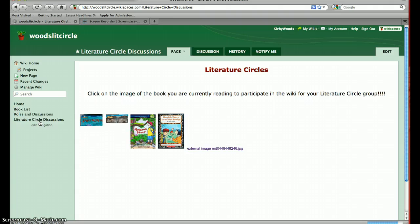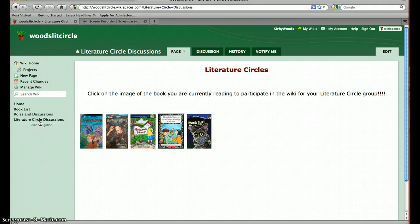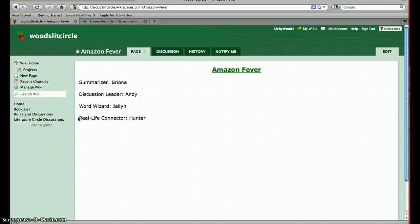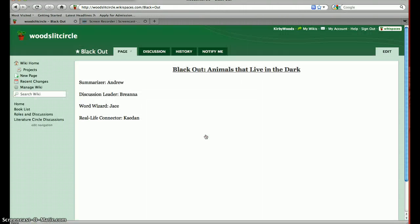The next page I created is the actual Literature Circle Discussions page. It says 'click on the image of the book you are currently reading to participate in the wiki for your literature circle group.' This is where my students will use the wiki — they'll find the book they are reading and click on it to go to their wiki page. For Amazon Fever, I have assigned the roles for the first day, and then they'll come in the next day and see their new roles. For example, Brianna is my summarizer — she will come to this wiki page, title it 'Summary by Brianna,' and give her five to seven sentence summary. Each student will do their own job, and when done they can look at each other's posts and make additions or changes.